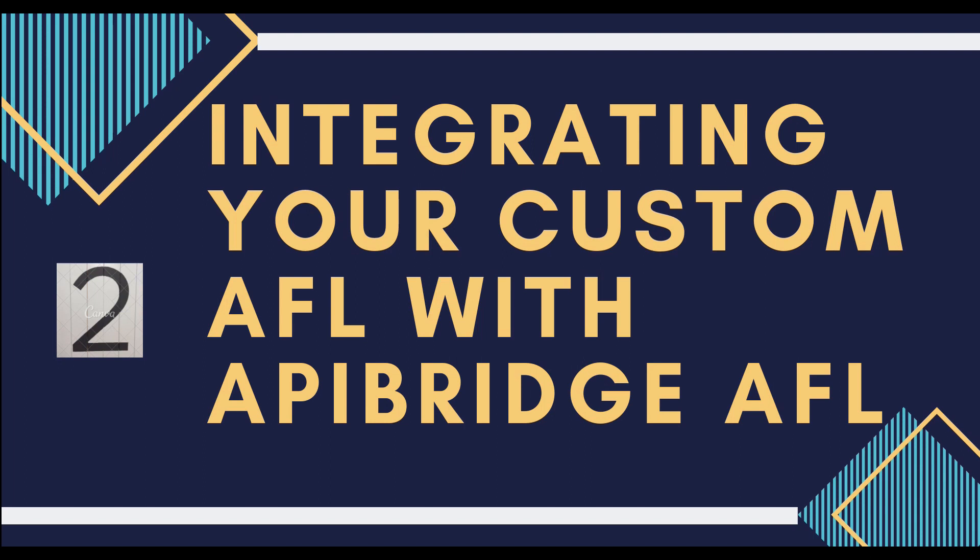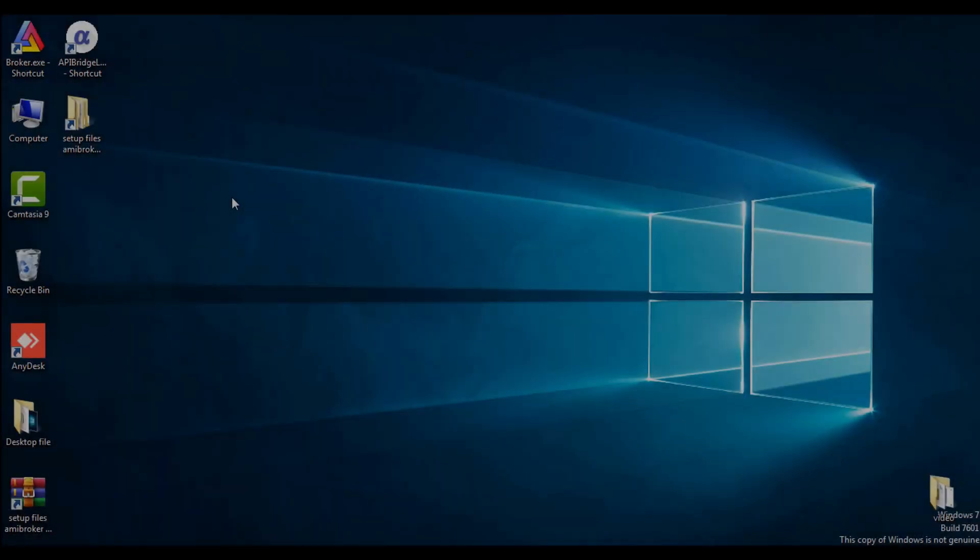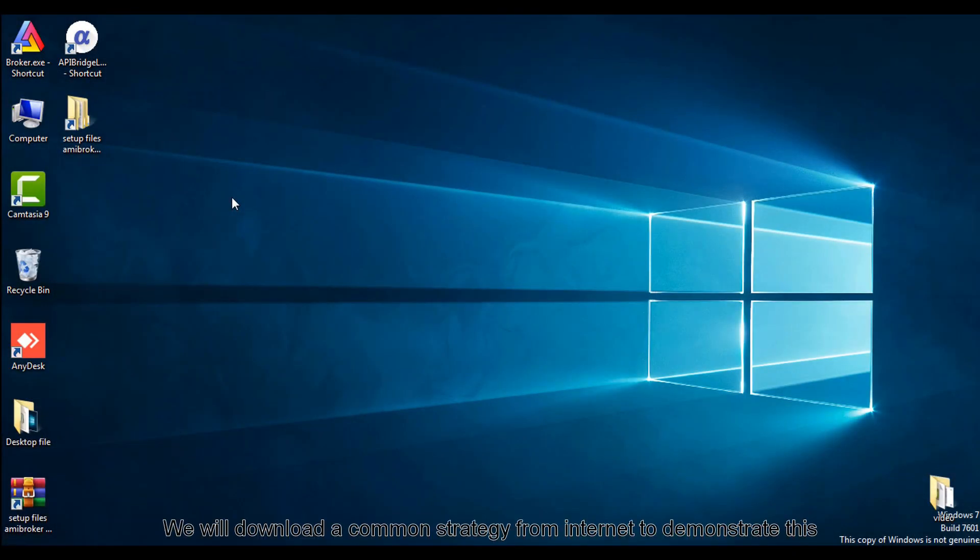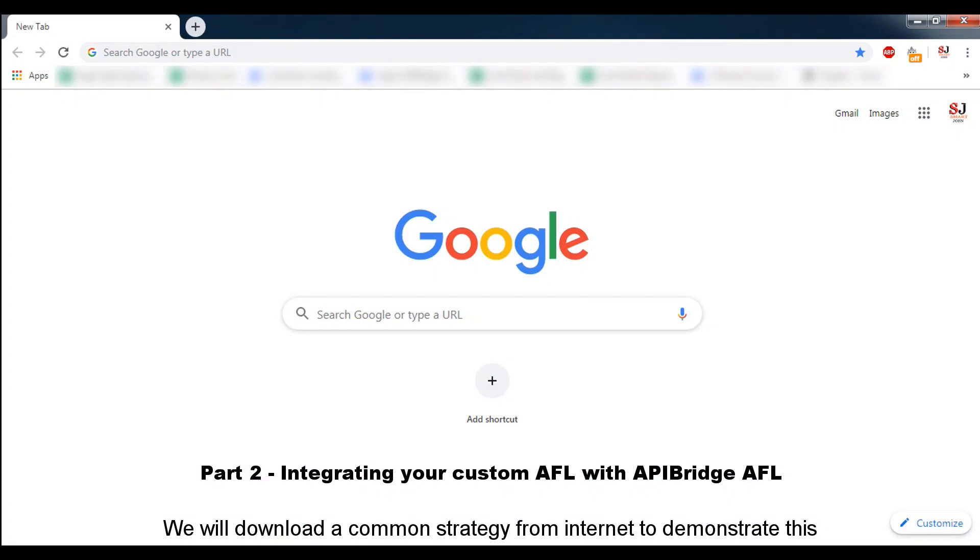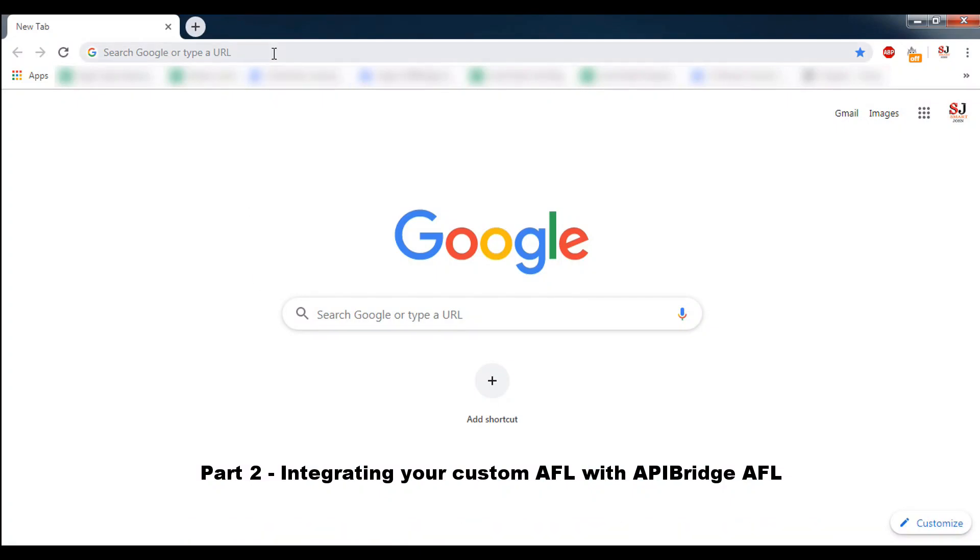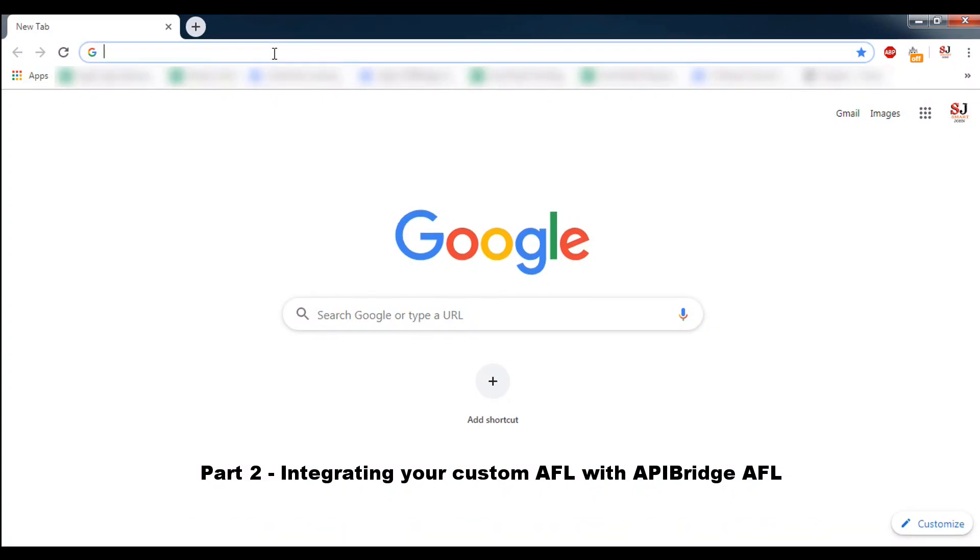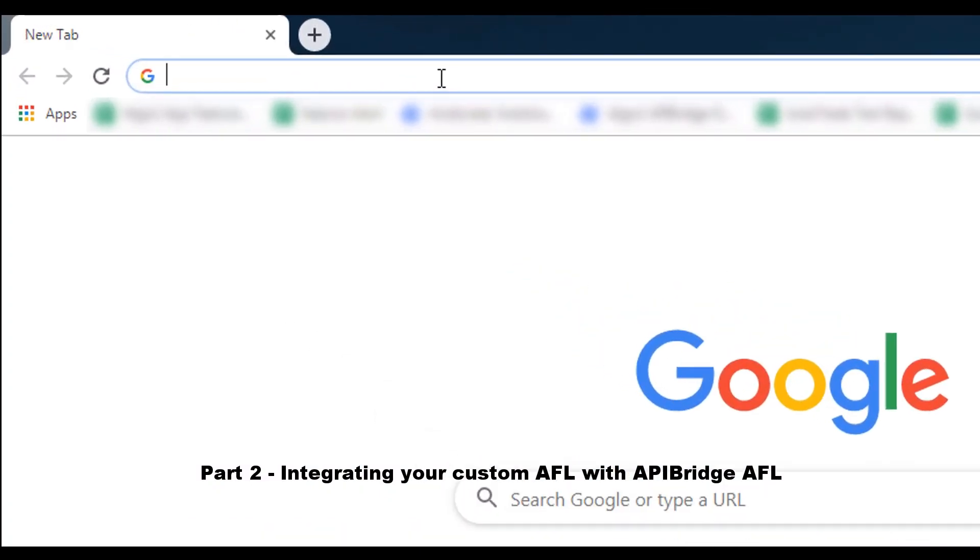Great! Now let us move to the second part: integrating your custom AFL with APIBridge AFL. We will download a common strategy from internet to demonstrate this.